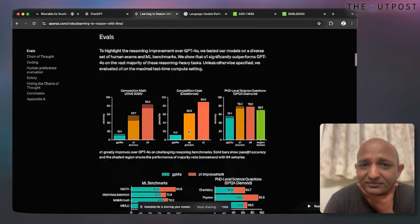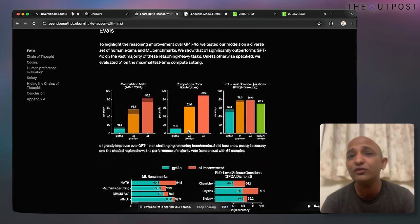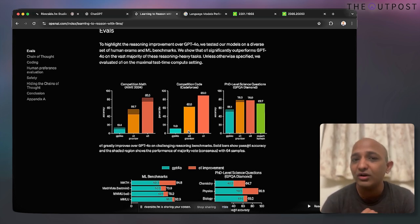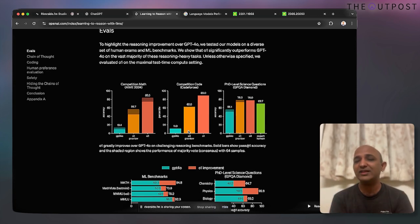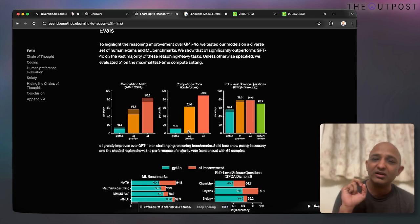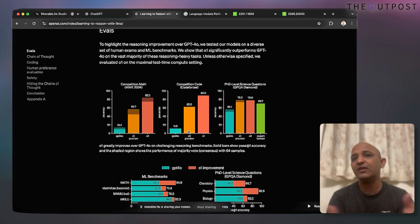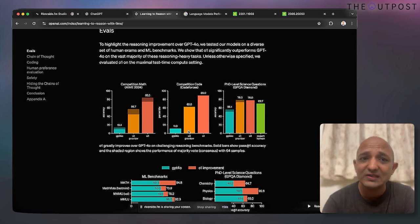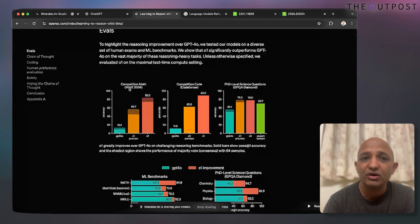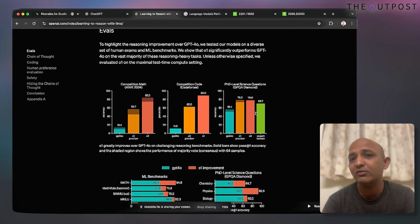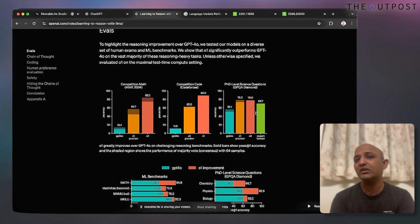Here are some evaluations OpenAI has done. Chain of thought reasoning is good for mathematical tasks, coding, and science-based prompts. O1 is evaluated on a math competition Olympiad, code generation on Codeforces, and PhD-level science questions, with performance compared to other models.